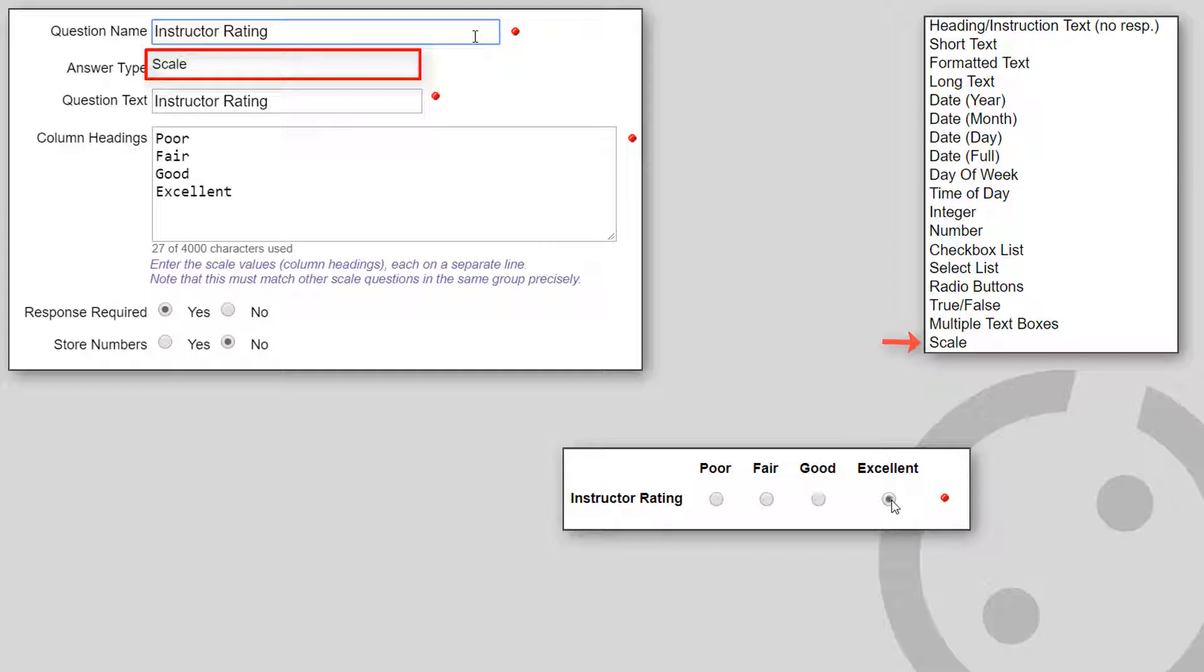You can choose whether the results are stored using the values, which are the column headings, or using a number. If you elect not to store numbers, the actual column headings for the chosen radio button is stored.